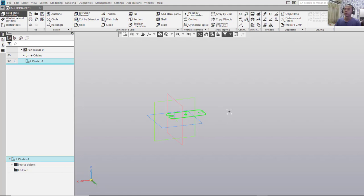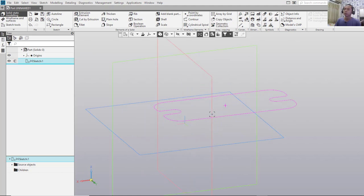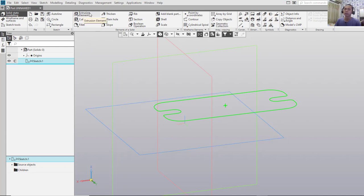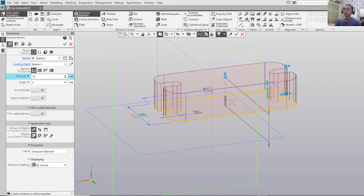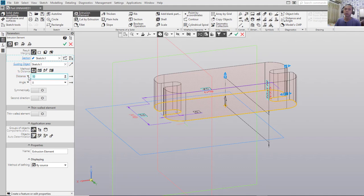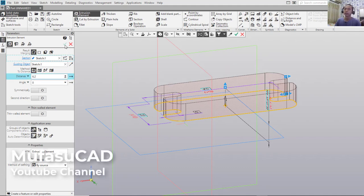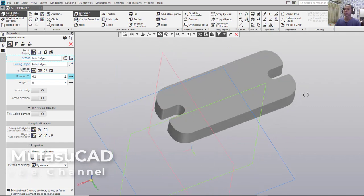It will go into modeling mode. To convert this object into a 3D solid, use Extrusion. Click the Extrusion Element icon — it will automatically select the objects. In here, set the extrusion value to 6.2 and click OK. You can see the extrusion result.